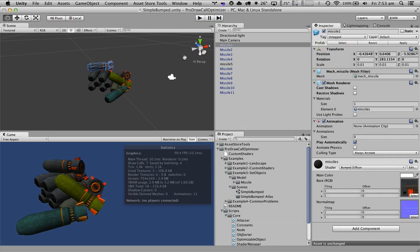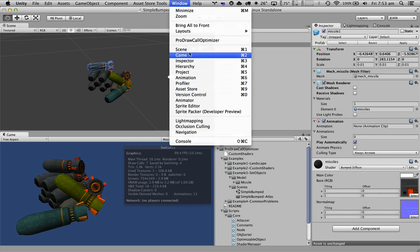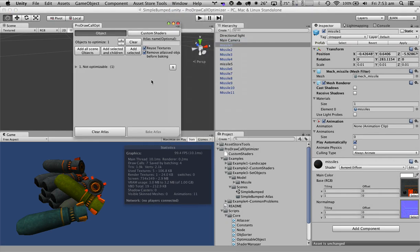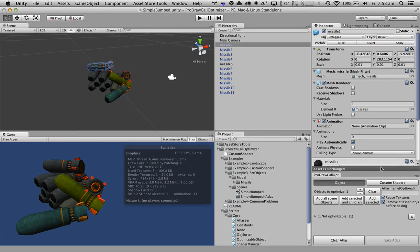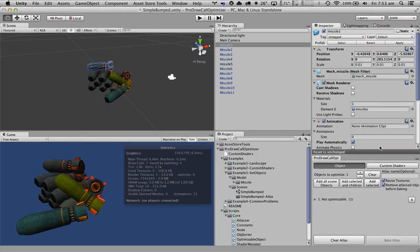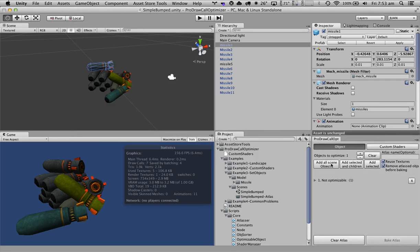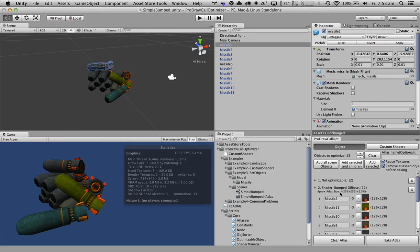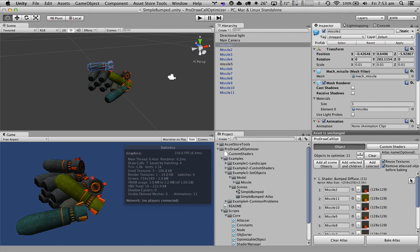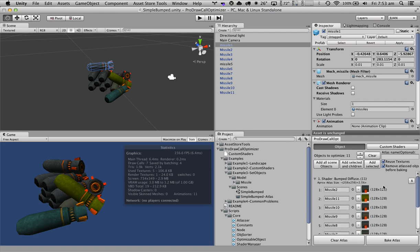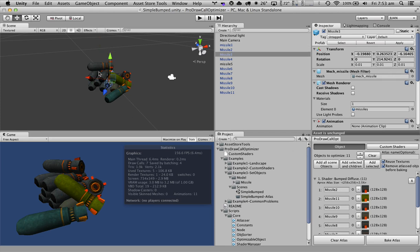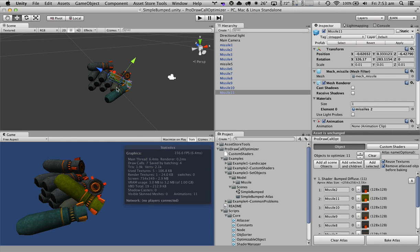Now the first thing we're going to do is open our protocol optimizer and place it here. We're going to add all the scene objects, get rid of the non-optimizable objects, and just stay with one shader which is the one that is used by all of these objects.